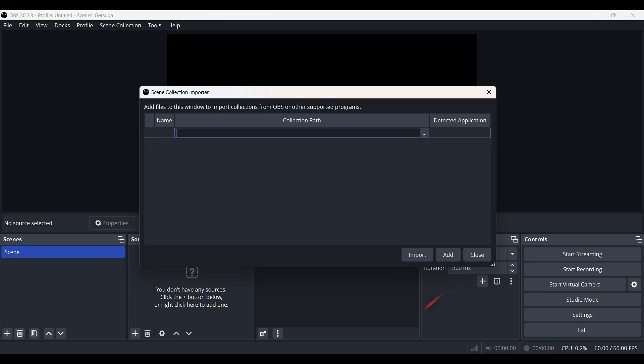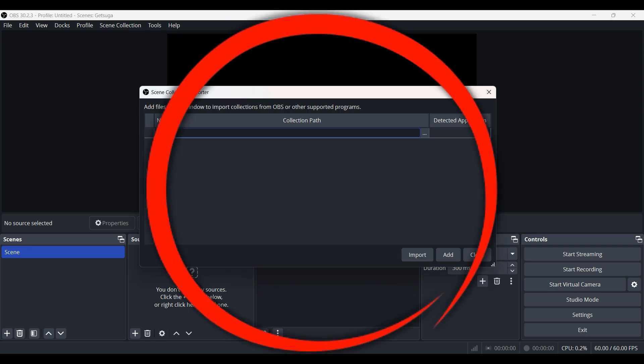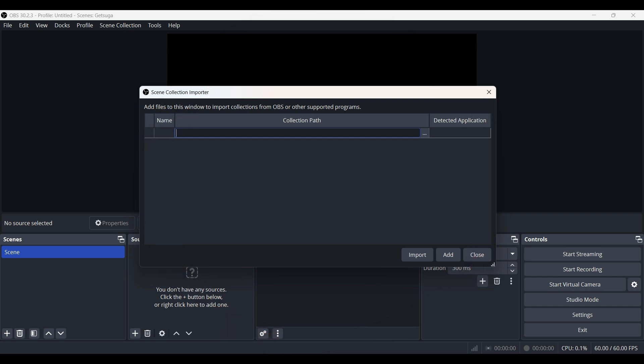This dialog will open up. All you need to do is search for the collection path. Right next to the text box you will see a button like this, these three dots.